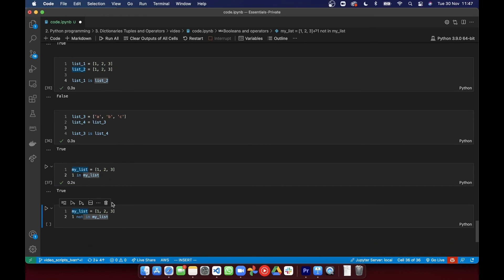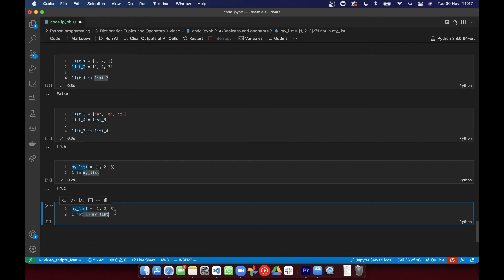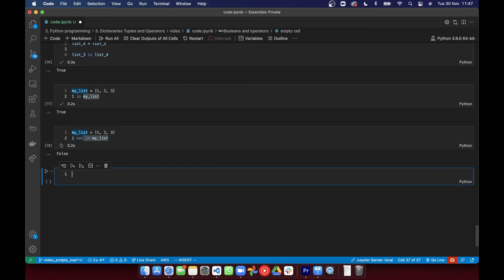So with this in mind, you should be able to run specific parts of your code or use loops based on different conditions. But for now, we'll wrap this up. So with these operators in mind, you should be able to get some more functionality out of your Python code.